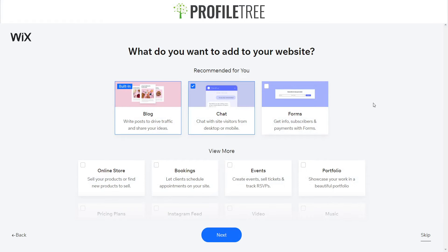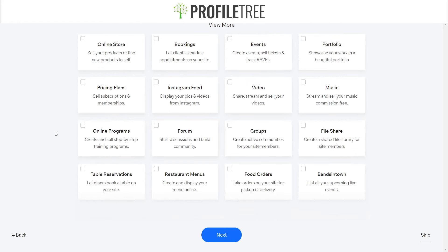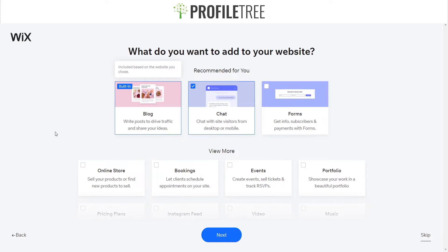It'll ask what we want to add to our website. These are recommendations from the Wix App Market. Since we're creating a fashion blog, it's already built in a blog app for us. We can also choose to add a chat box, forms, an online store, bookings, events, or a portfolio. For now, I'm going to unselect the chat box since I won't need it for my fashion blog, then click Next.